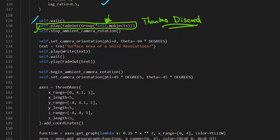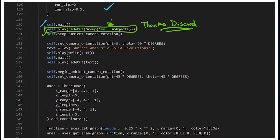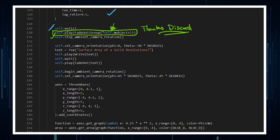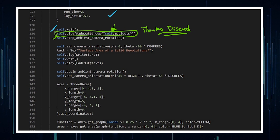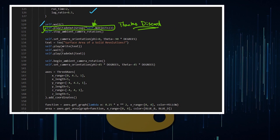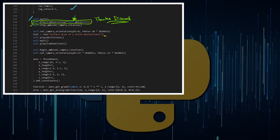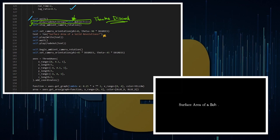Moving on from calculating surface areas in year eight to what you'd do at university — calculating surface areas of solid revolutions — you might propose this question here, and with a little bit of Manim help you can actually visualize this pretty nicely.